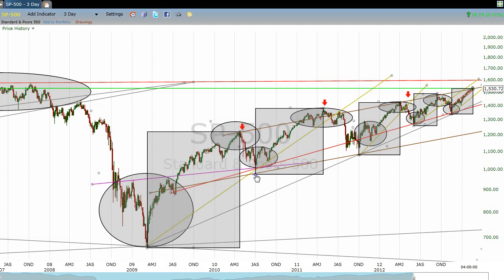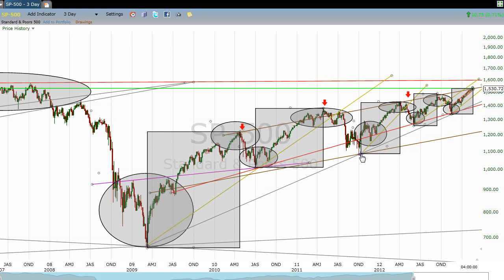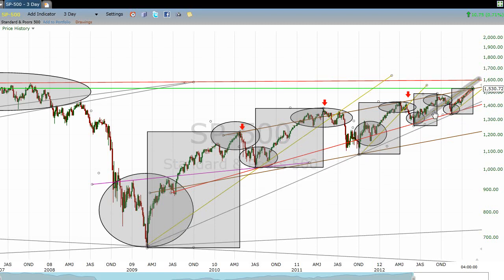Our next move was in the middle of 2010 — here's our bottom, here's our top — with significantly less volume in this box. Our next thing we look at is our bottom in October of 2011 and our top, with less volume than the previous box. Then we've got this one right here, which took place in the latter part of 2012.